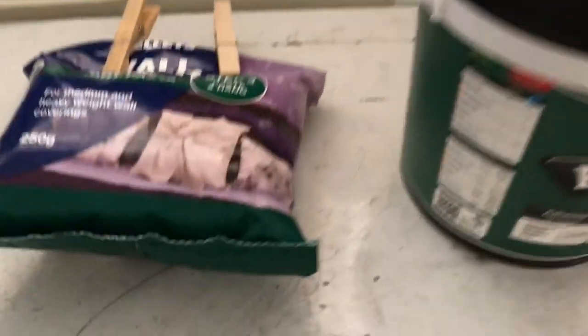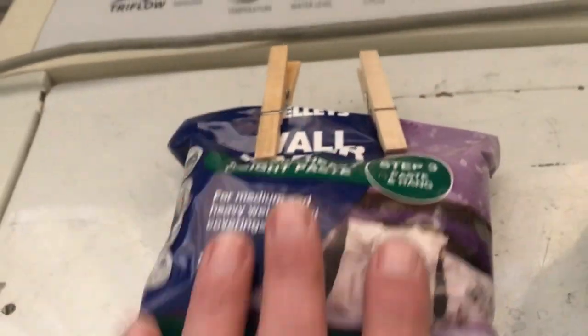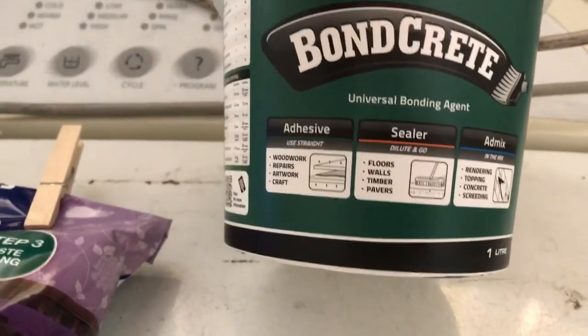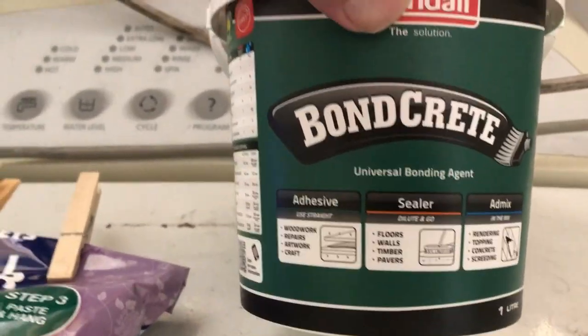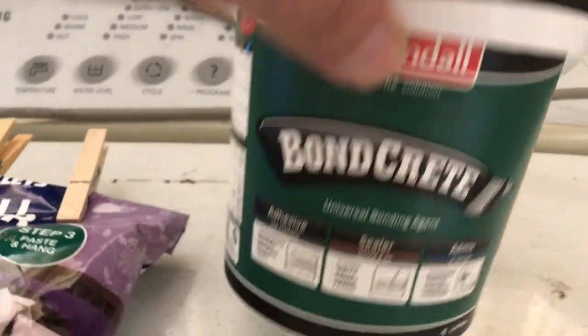Hi there all. Today's test is trying some binder. I'm using wallpaper paste and some cement additive, boncrete, as the binder.